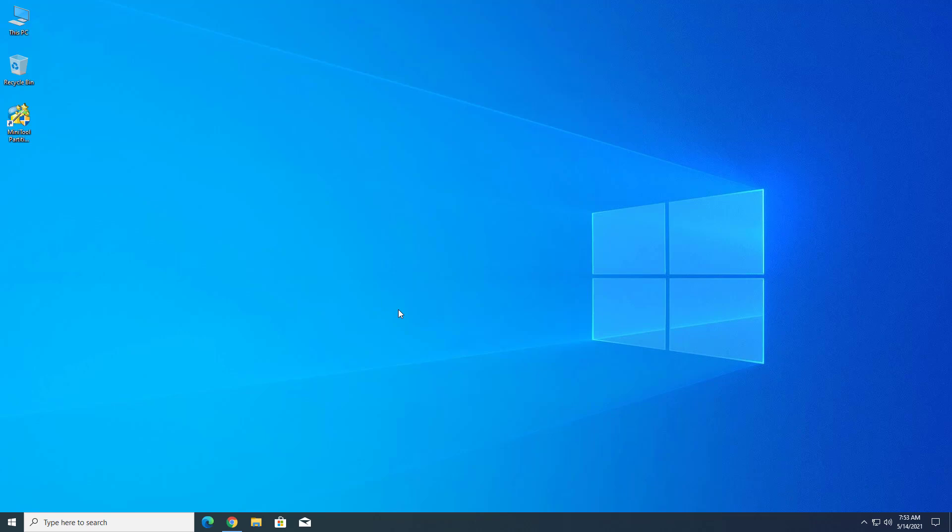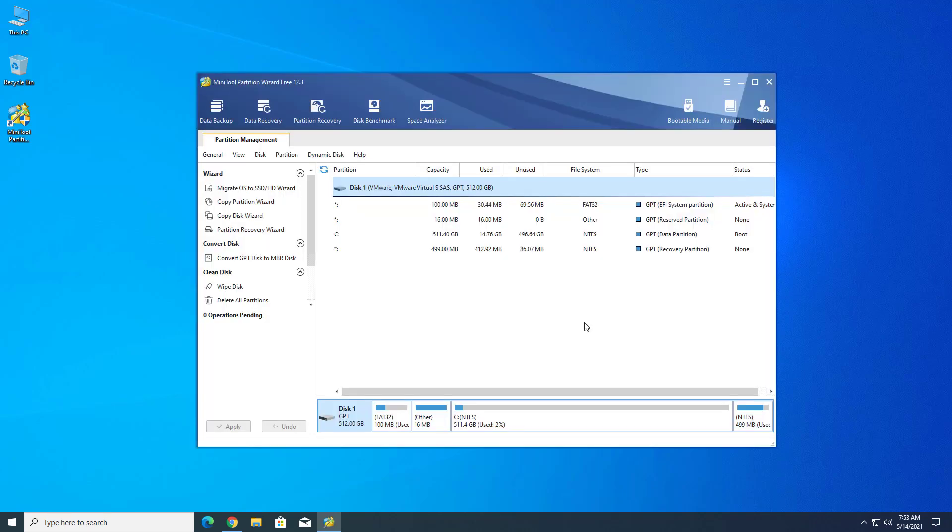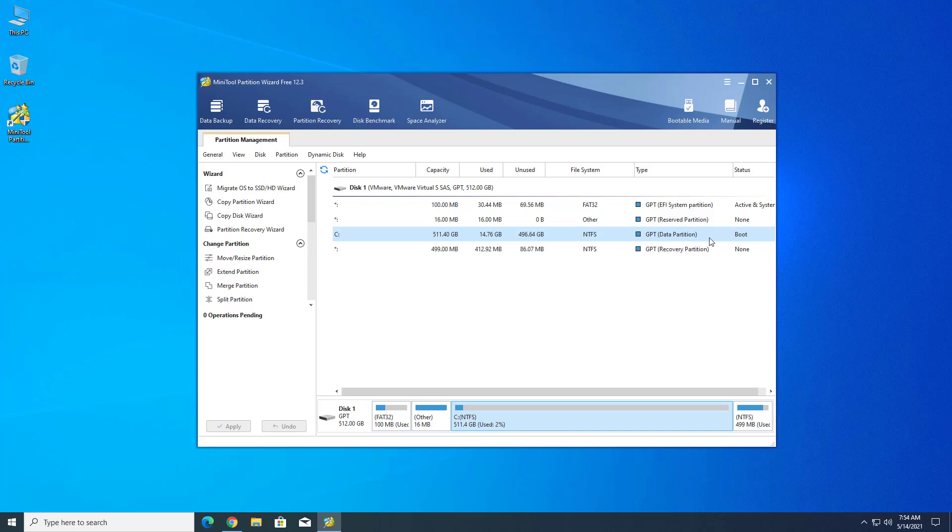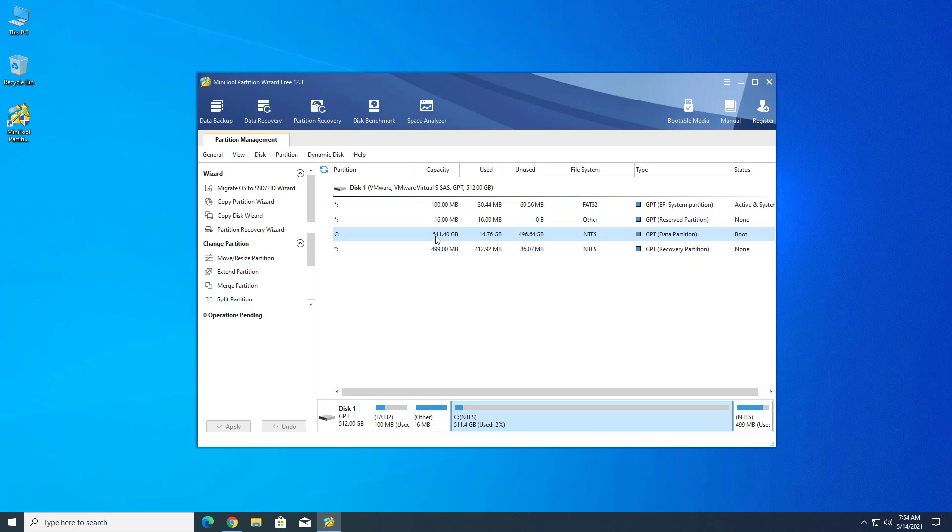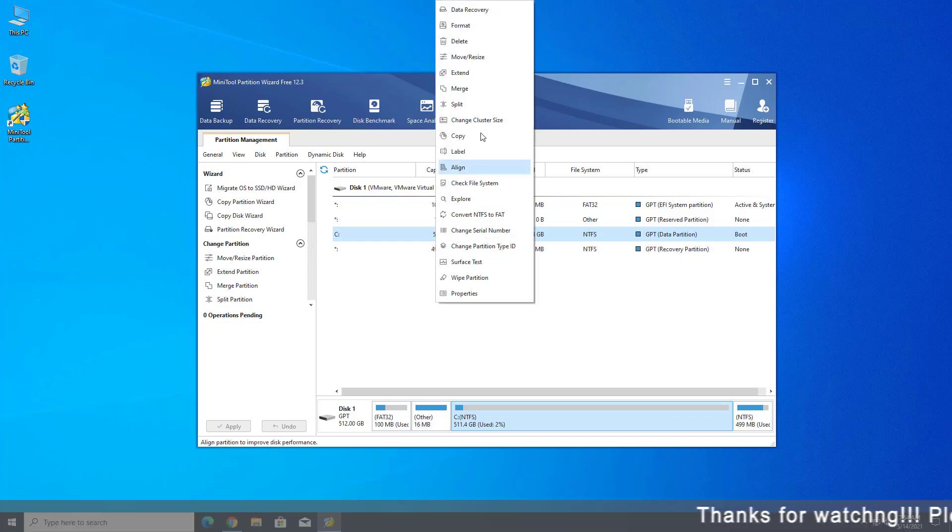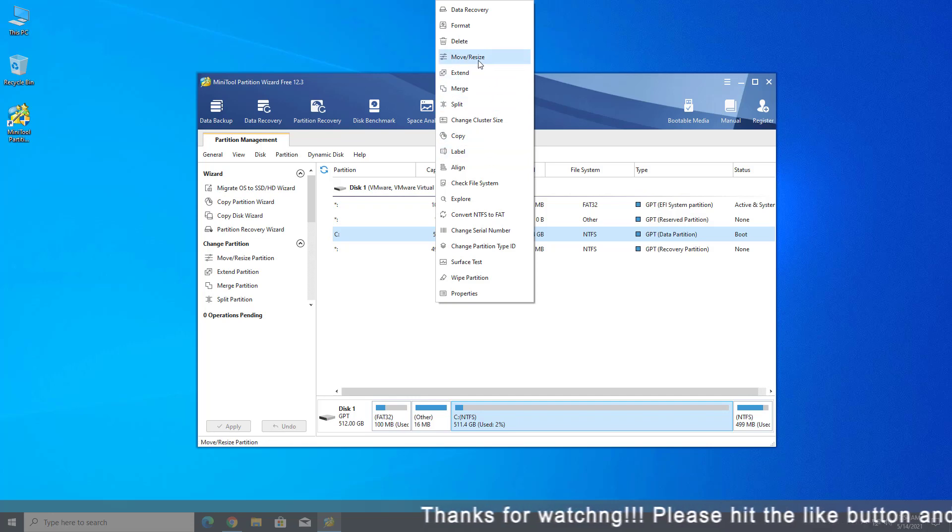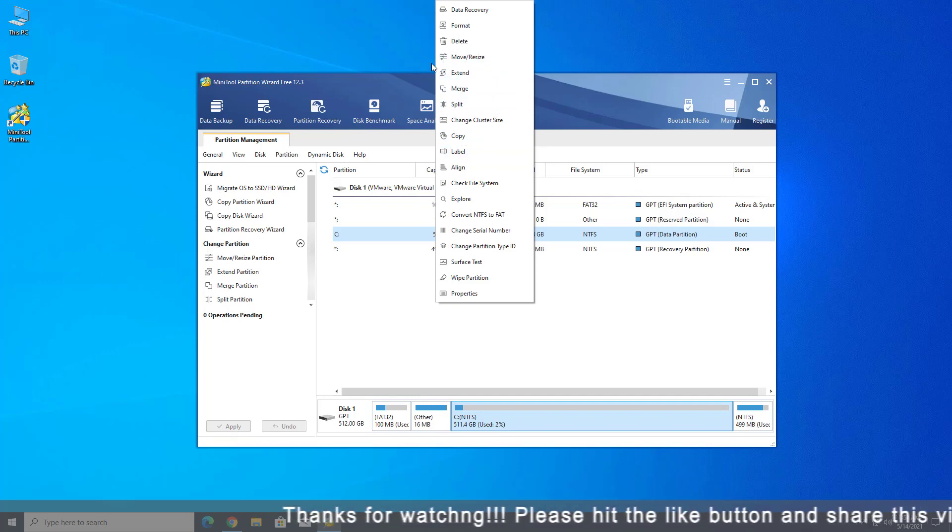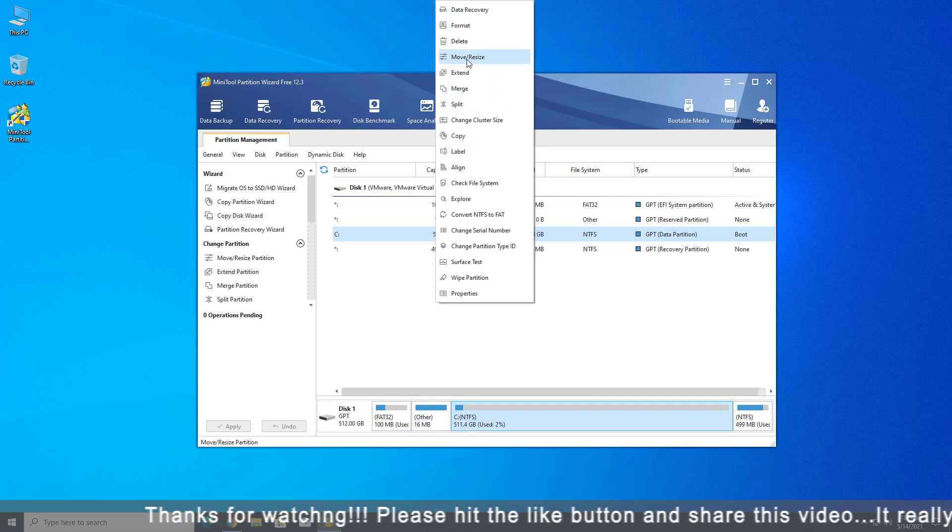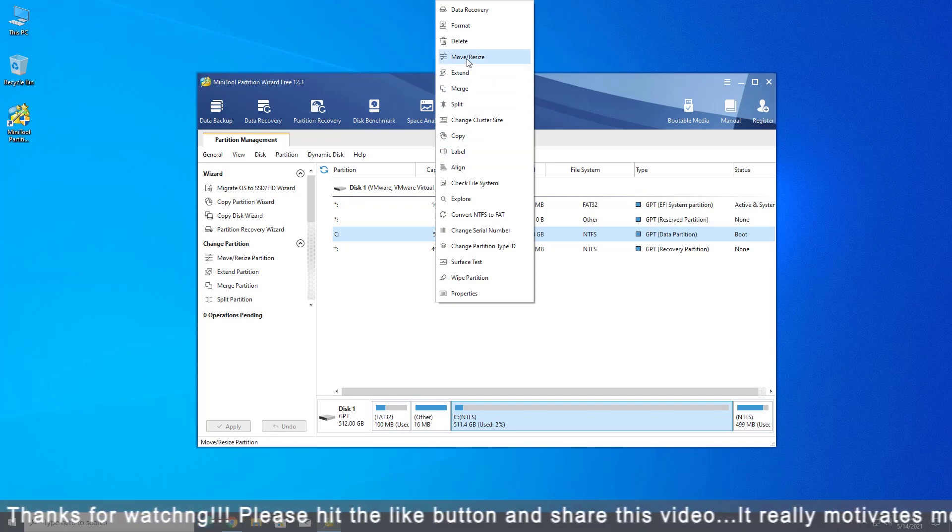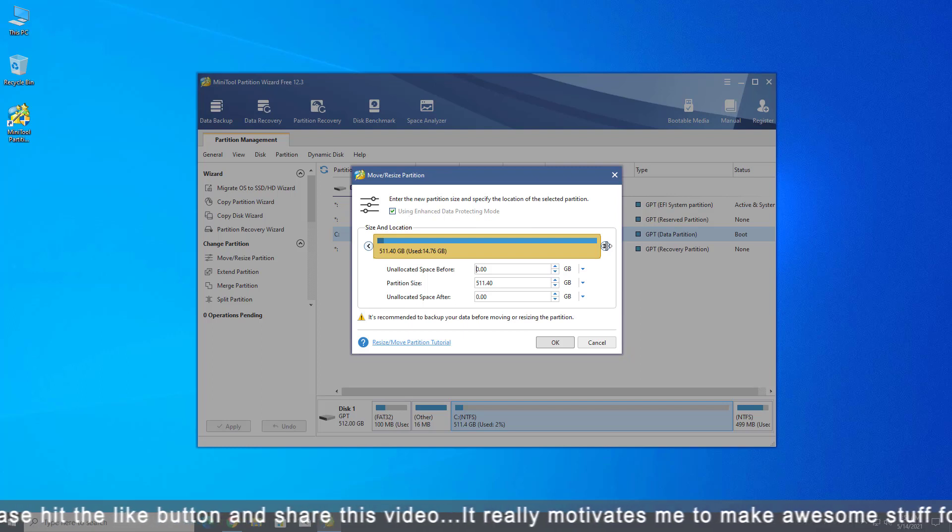This application does not support dynamic disks. Now here you have to select the partition and right-click on it. You can do anything like create, delete, shrink, expand, split, or merge partitions. So here you have to click on move resize.